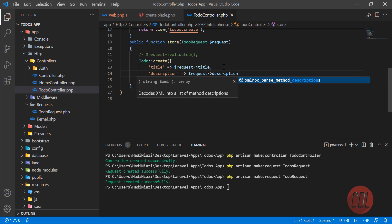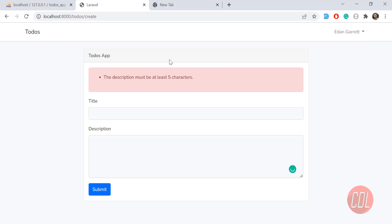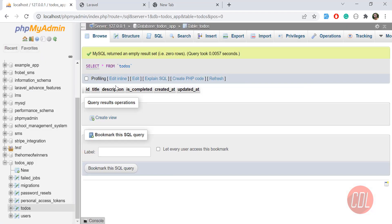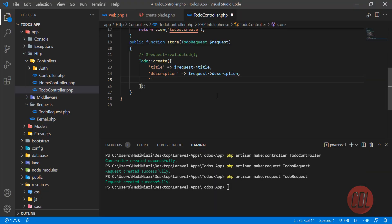The third value is 'is_completed'. We are going to set this to zero by default because the to-do is incomplete. So 'is_completed' is by default false — you can set this by typing zero.